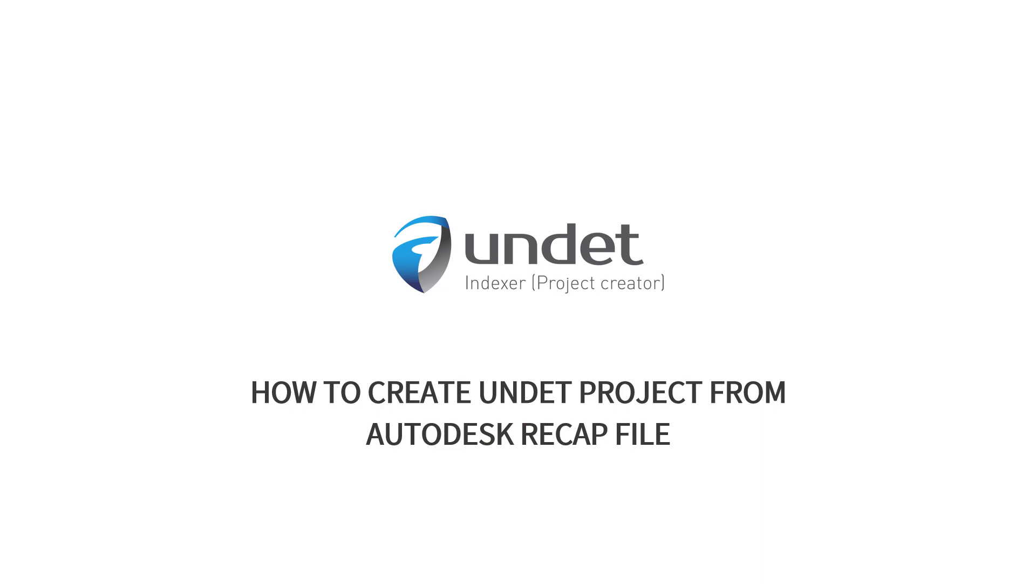In this video we will show you how to import a ReCap project into UNDET project. There are two ways to do that.